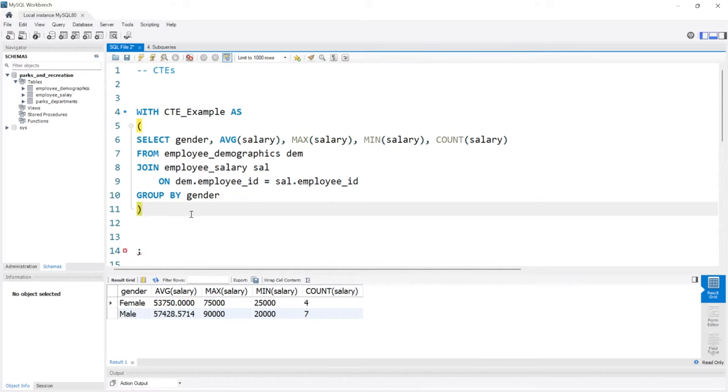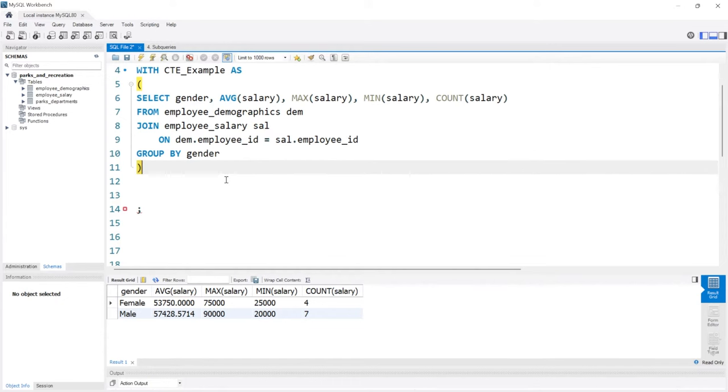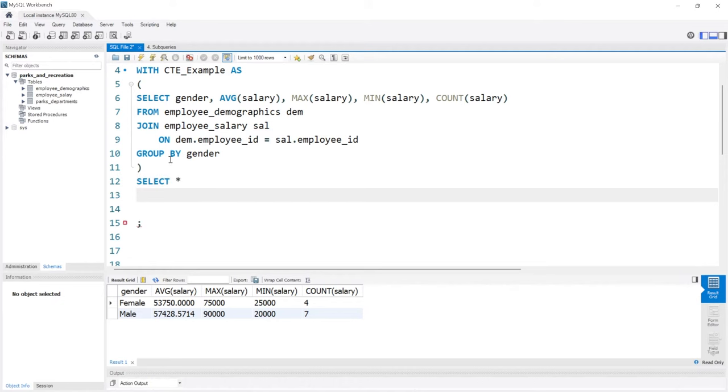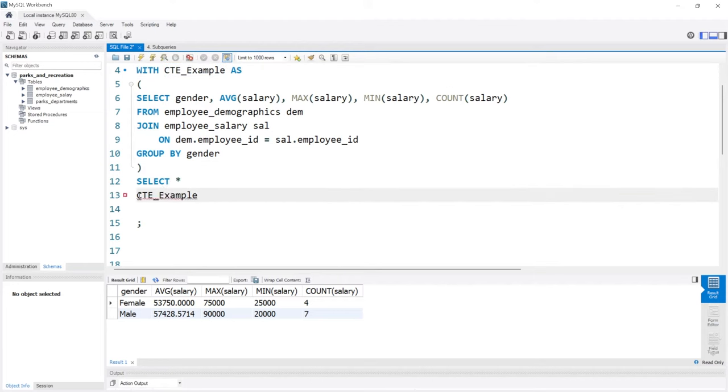CTEs are unique because you can only use the CTE immediately after you create it. So if we come right down here and below it we'll say SELECT everything.